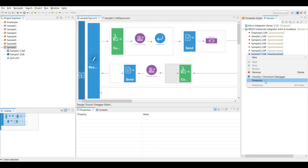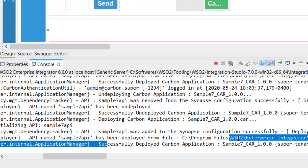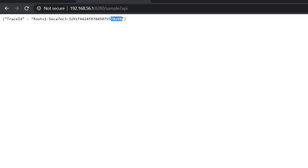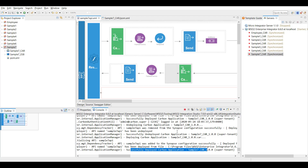I'm redeploying the Sample7 CAR file. The deployment is successfully completed. Going back to the browser and reloading the page, I get a trace ID — for example '0a98'. Refreshing again returns the same ID because the data is now being read from cache. After 10 seconds the value changes — the cache expires, we go back to the backend endpoint and retrieve a new value. Refreshing again shows another new value. This is how the cache works.